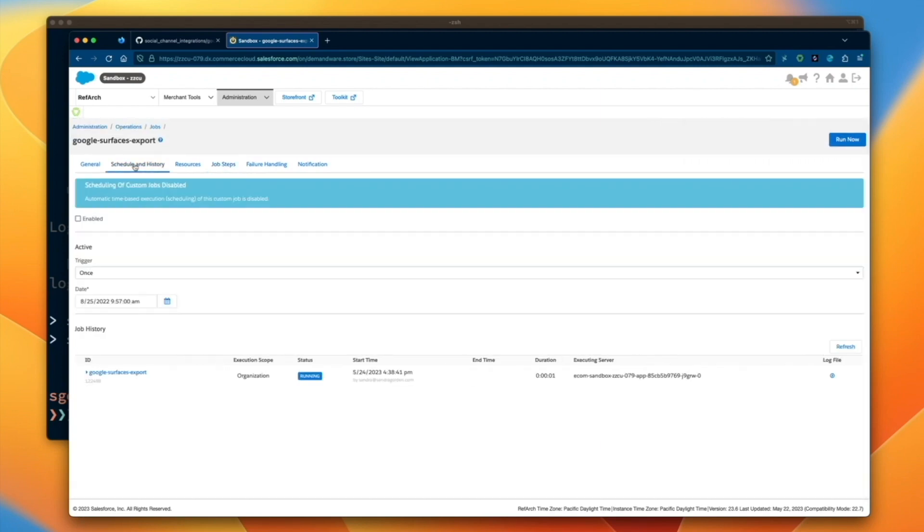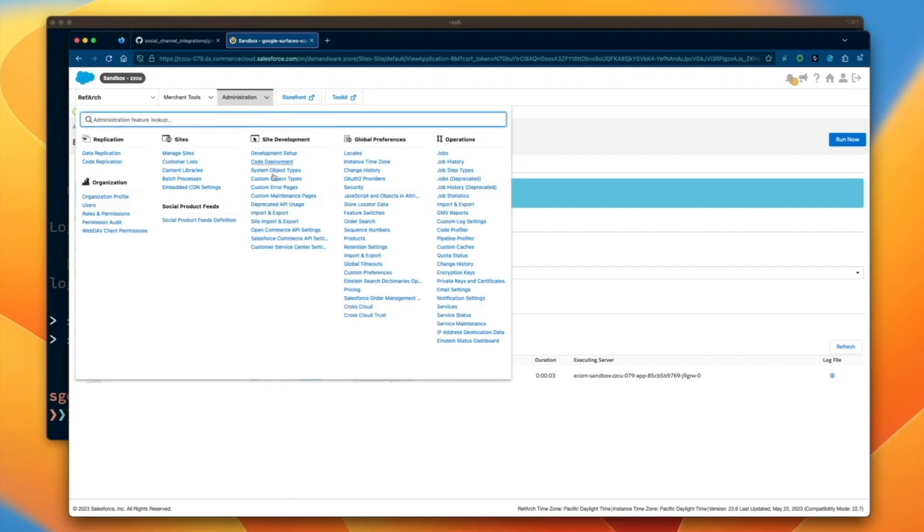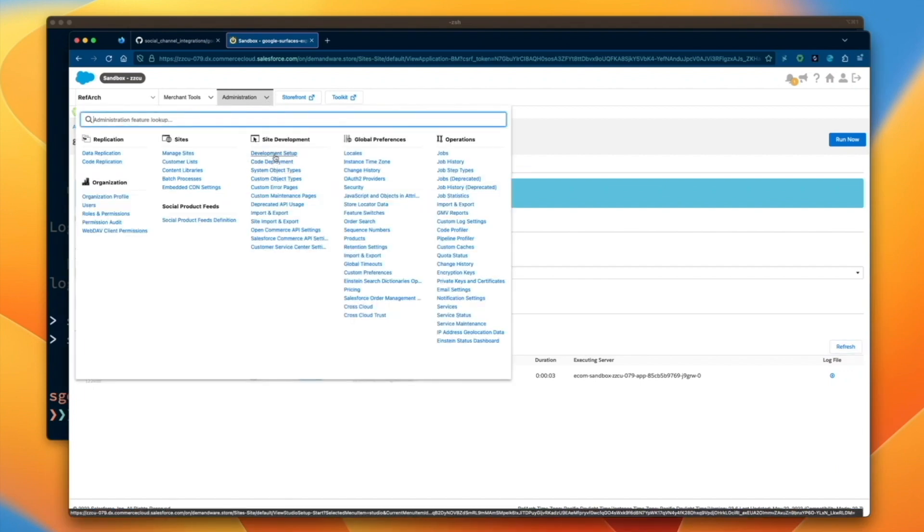After you've reviewed the job steps, click Run Now to export the product feed to the Salesforce Commerce Cloud WebDAV directories. This step needs to be completed prior to completing the Google onboarding form.